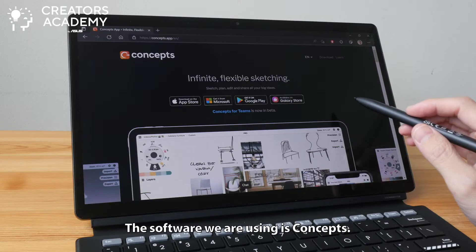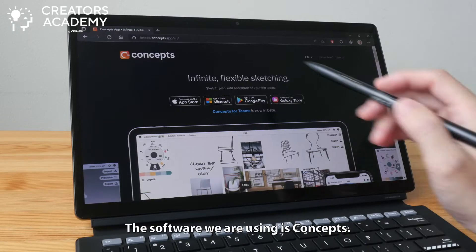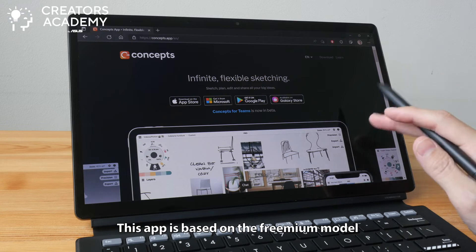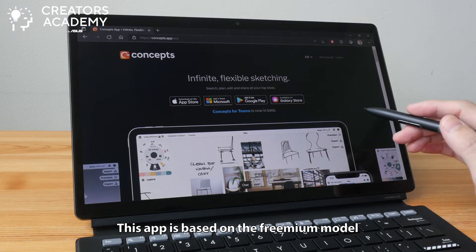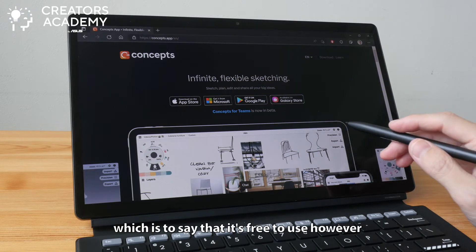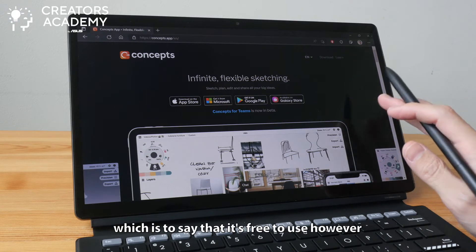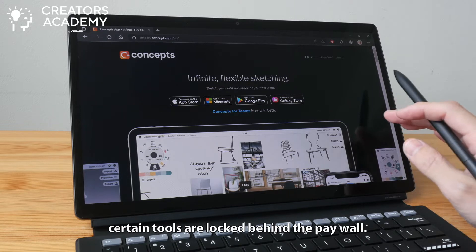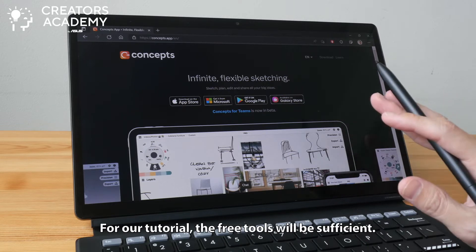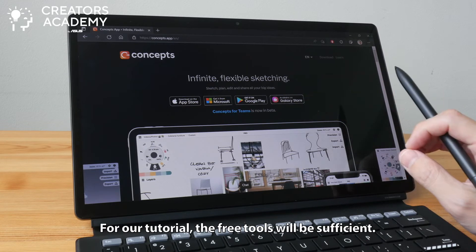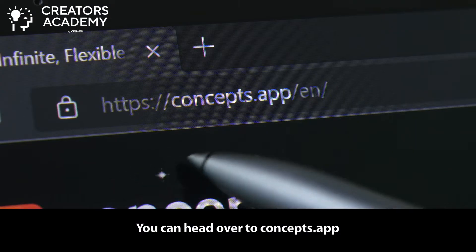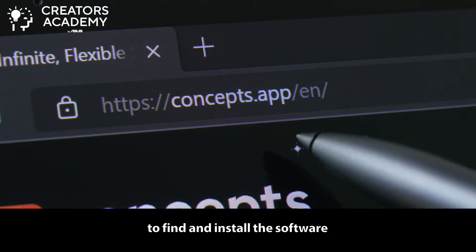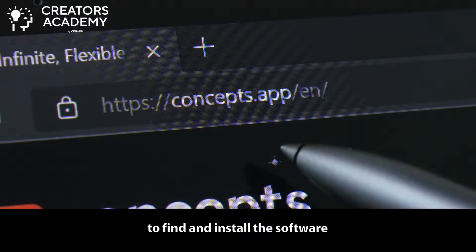The software we are going to use is Concepts. This app is based on the freemium model, which is to say that it's free to use. However, certain tools are locked behind a paywall. For our tutorial, the free tools will be sufficient. You can head over to concepts.app to find and install the software.